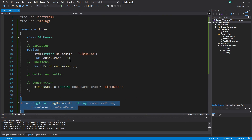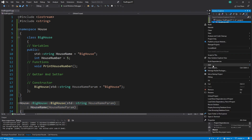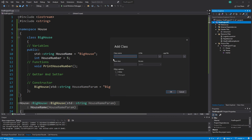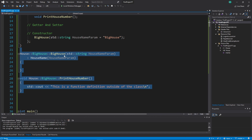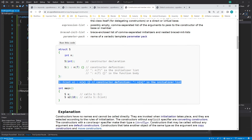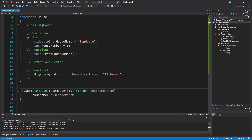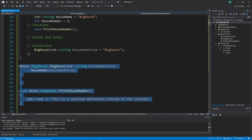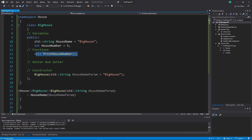To summarize: you can define functions, constructors, and variables outside of a class. Normally the real use case is when you separate your code into a header file and a cpp file. The header file contains only declarations, and the cpp file contains only definitions. We'll discuss this in more detail when we get to that topic.